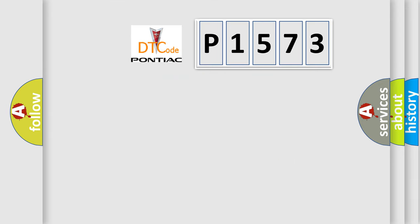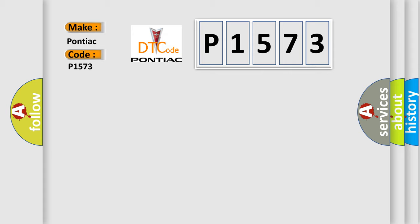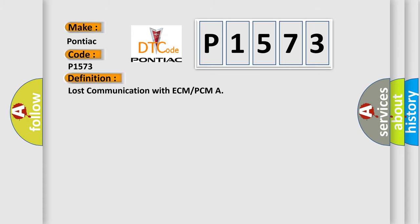So, what does the diagnostic trouble code P1573 interpret specifically for Pontiac car manufacturers? The basic definition is lost communication with ECM or PCM.